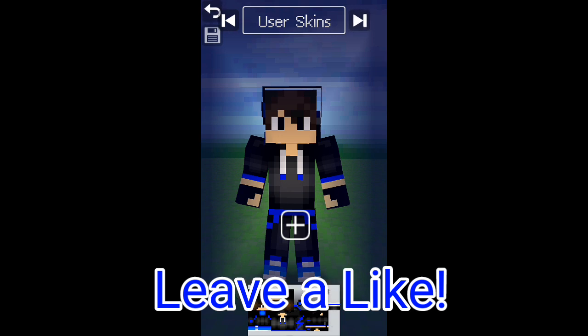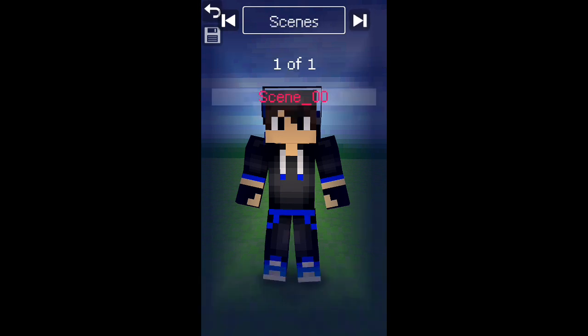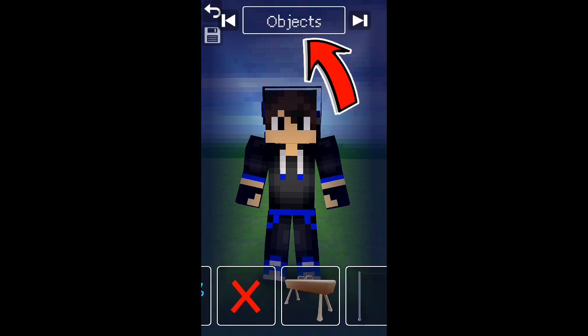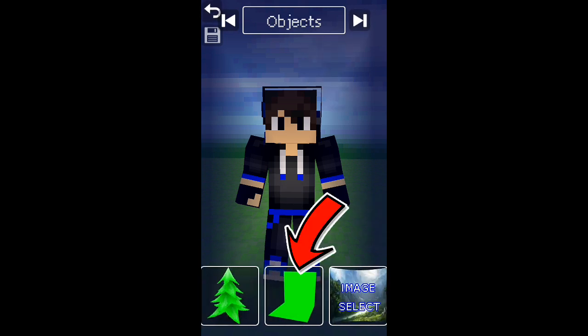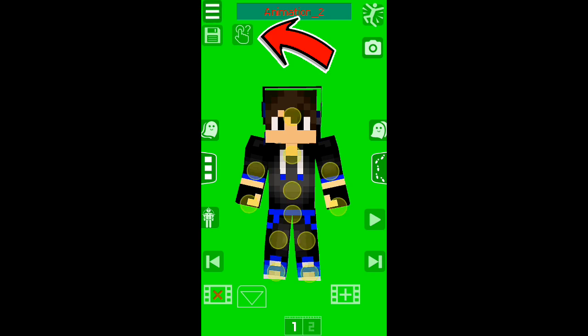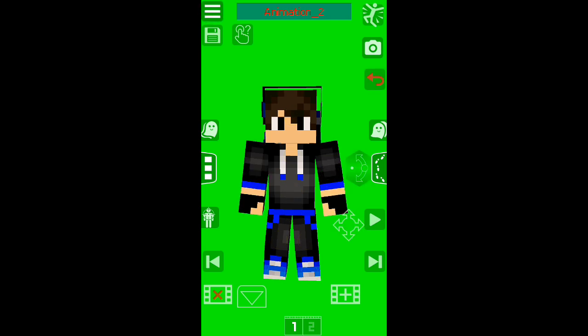To change the background, the background needs to be green. Go to Object, then select the green thing, and there you go. For the animation, if you don't know how to animate, click that button and it's gonna tell you what parts of the body can be animated.